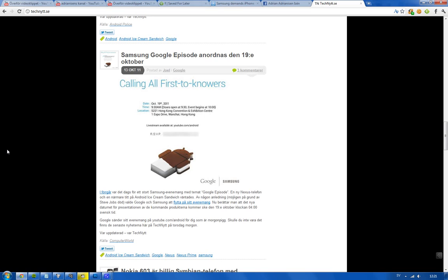We know that they delayed the event, but now they've announced the new date. They sent out letters to the press about the new media event on October 19th, just like a week later than the original date. October 19th, 2011.